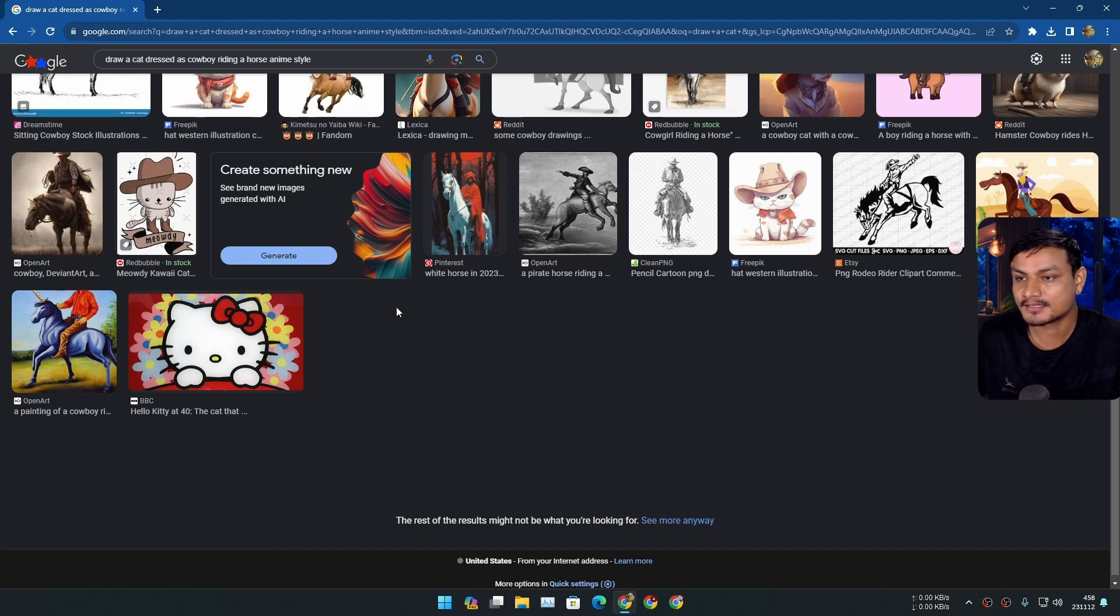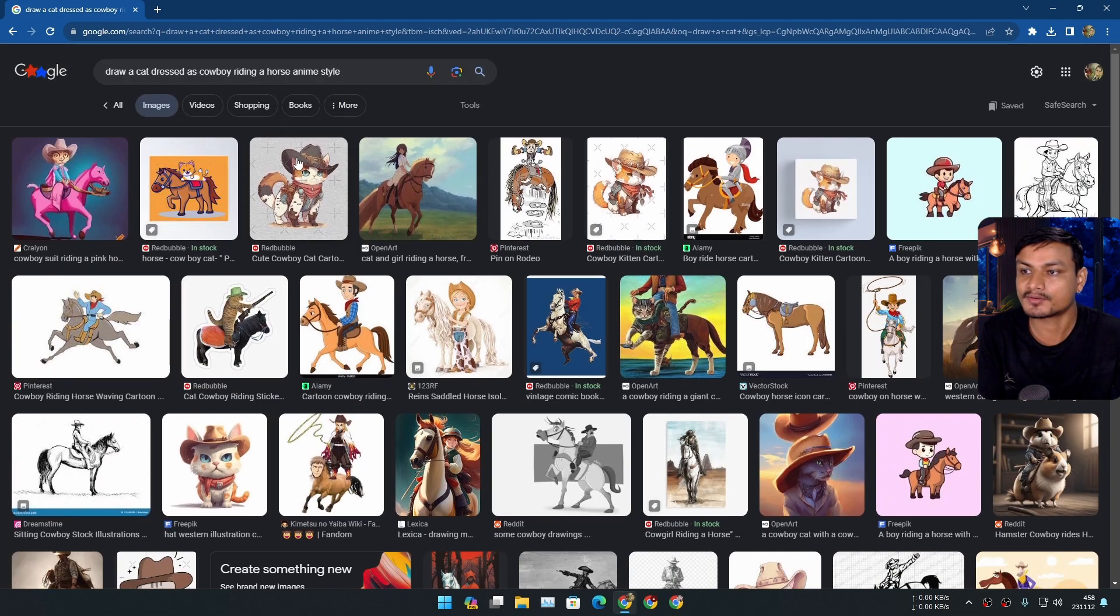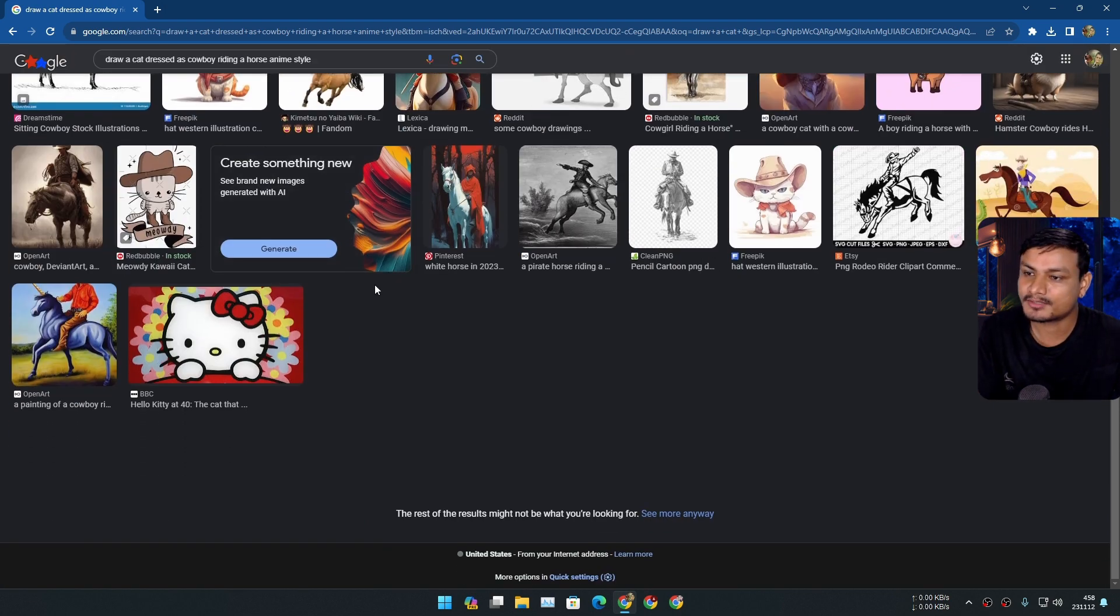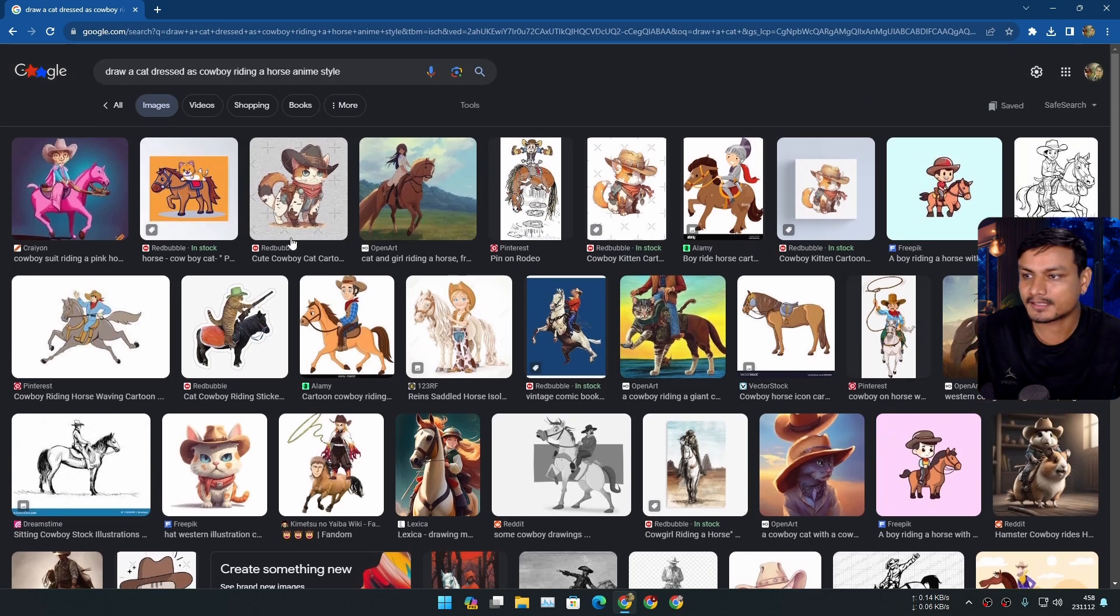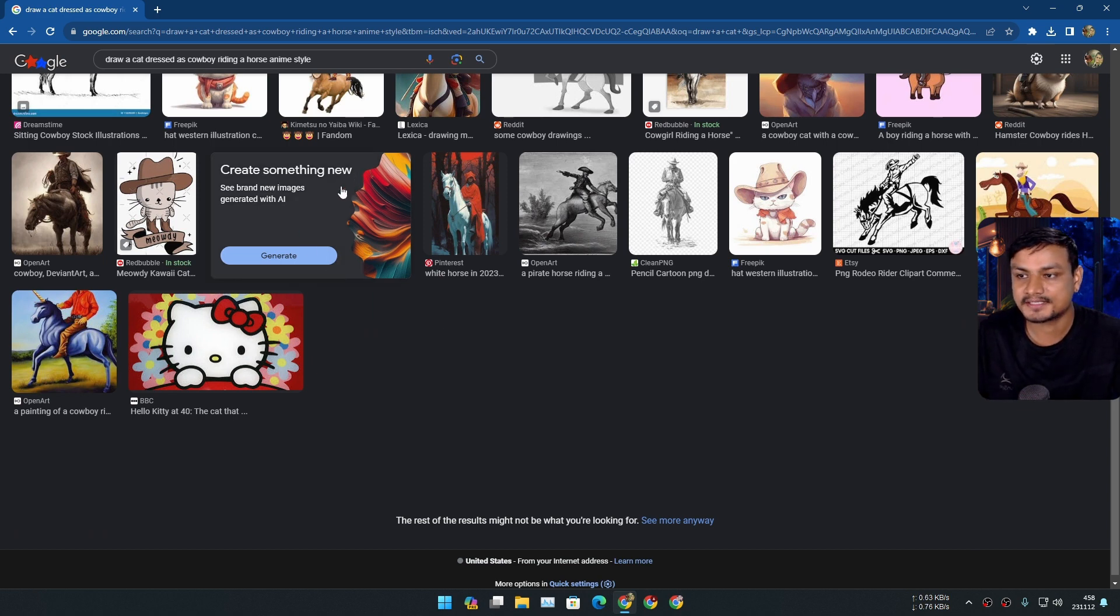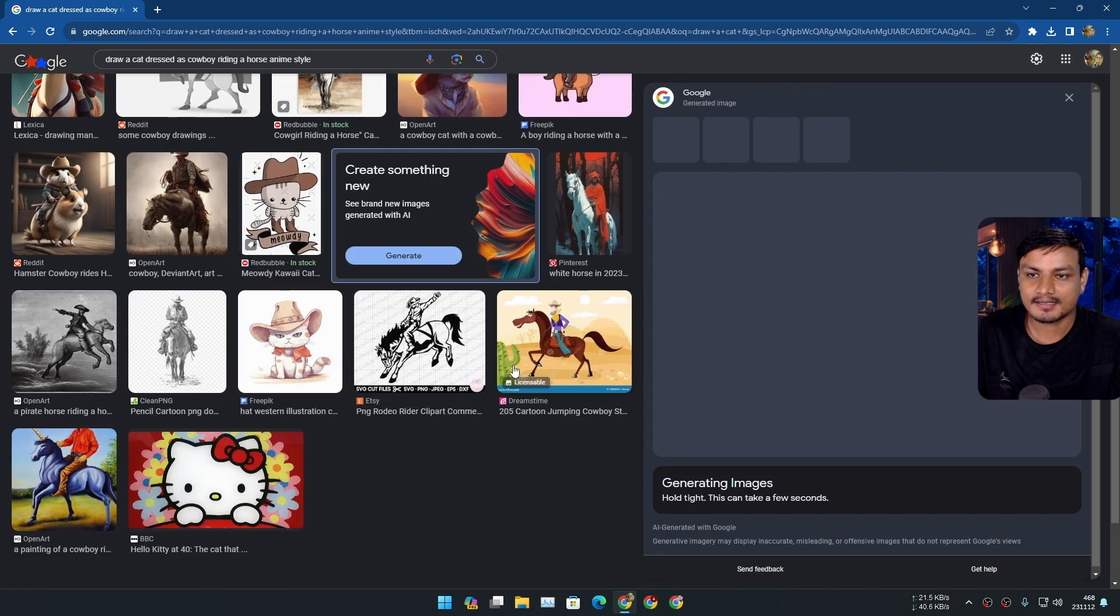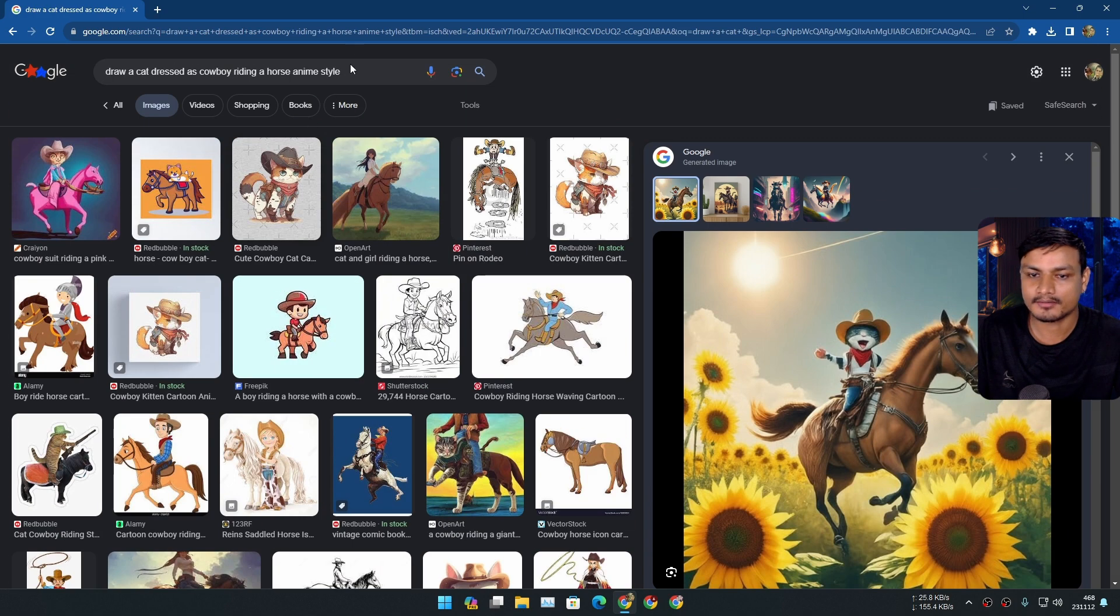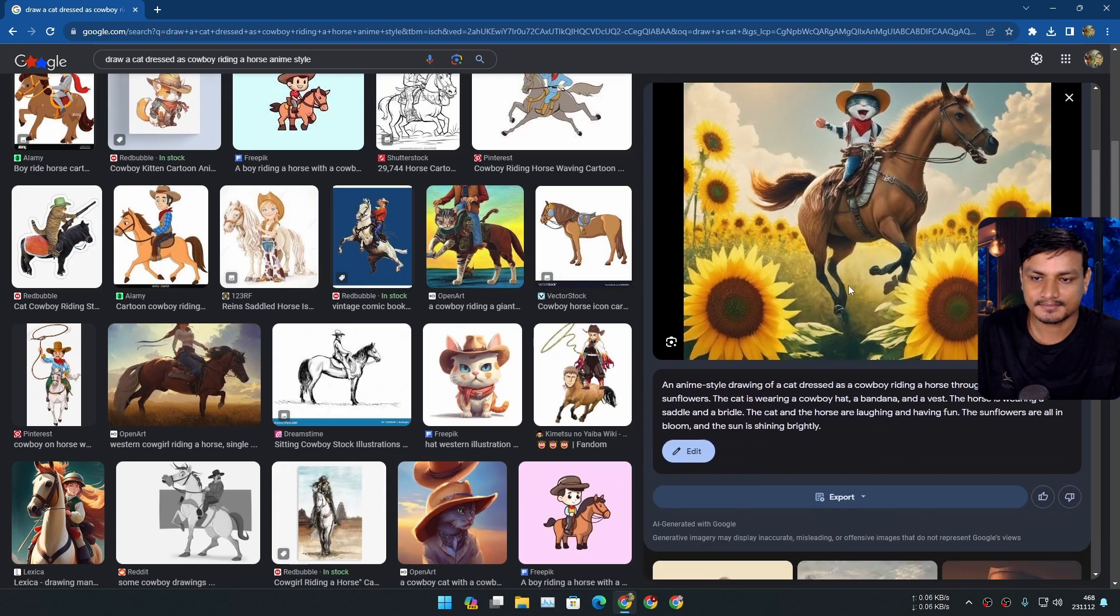But basically when you search anything in the Google images, not anything, like in certain situations you'll have this option somewhere in between these images. You just have to look for it, create something new. So basically you click on generate and now it will generate image based on your prompt. So look at that.